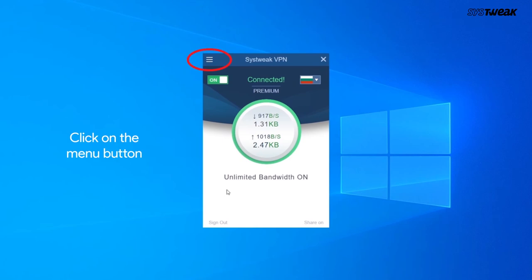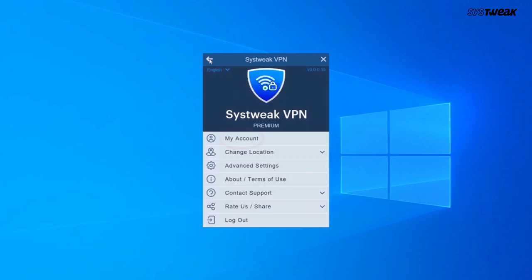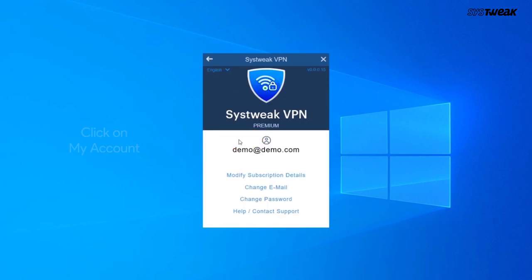Click on the menu button. Click on My Account and here you can check your account details.